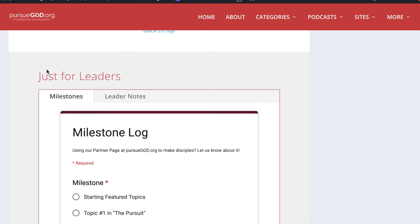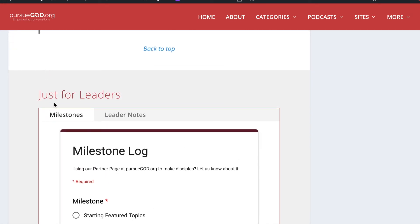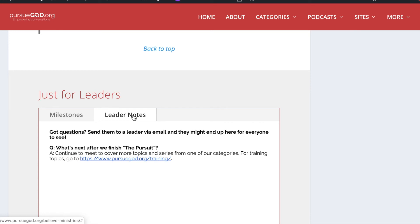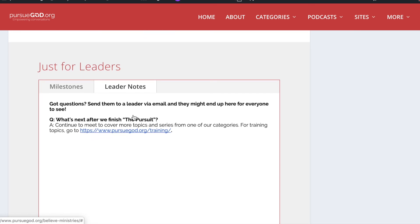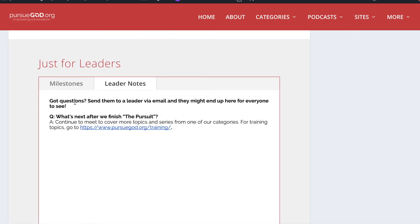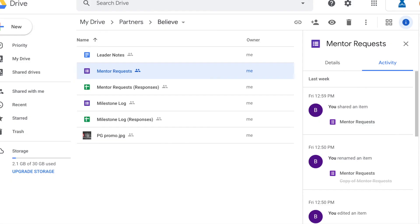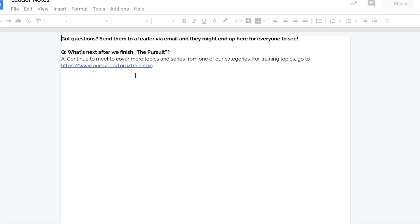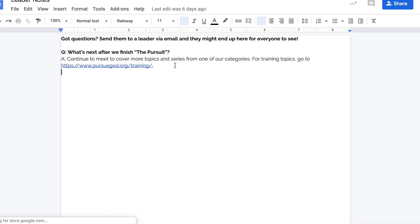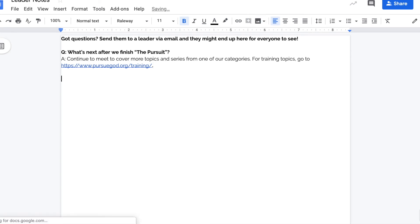So one more thing to show you as far as customizations, and that's, again, back at your Just for Leaders section. When you click on Leader Notes, what you'll notice here is a place for you to speak specifically and directly to all of your leaders. Anything that you see in this Leader Notes section is right here in this Leader Notes document. So if you go into this Leader Notes document and you want to talk to them about the training that you have coming up or you want to do some Q&A, just type it in here. Type in the answer.